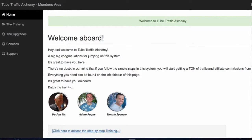Hi guys, Adam Payne here, and this is the members area of Tube Traffic Alchemy. On behalf of Simple Spencer and Declan Mack, I'd like to welcome you, and I'm going to give you a quick tour of what you can find inside of the members area.